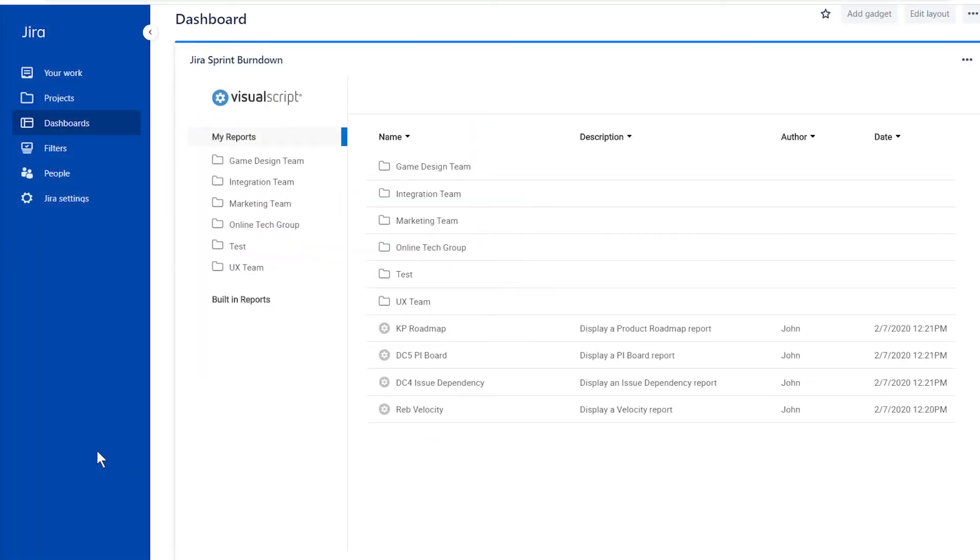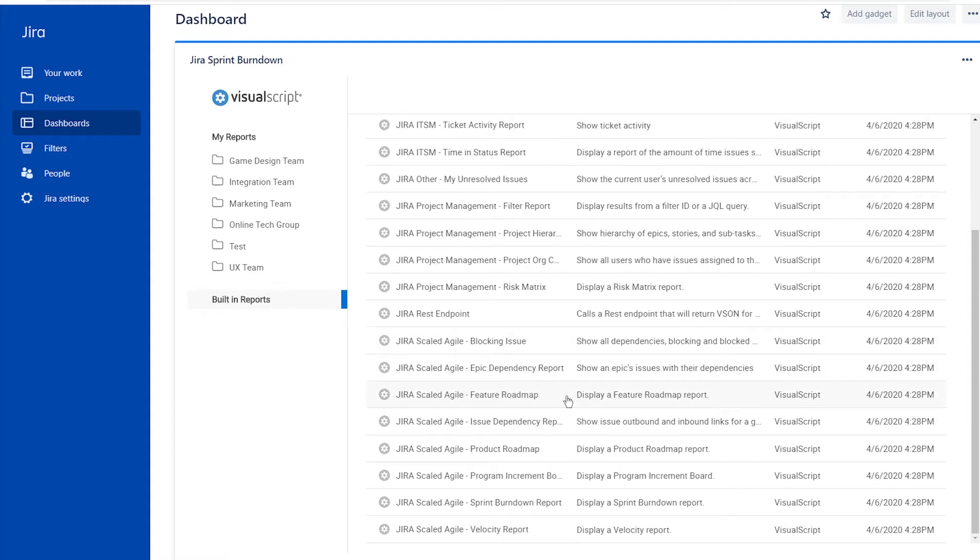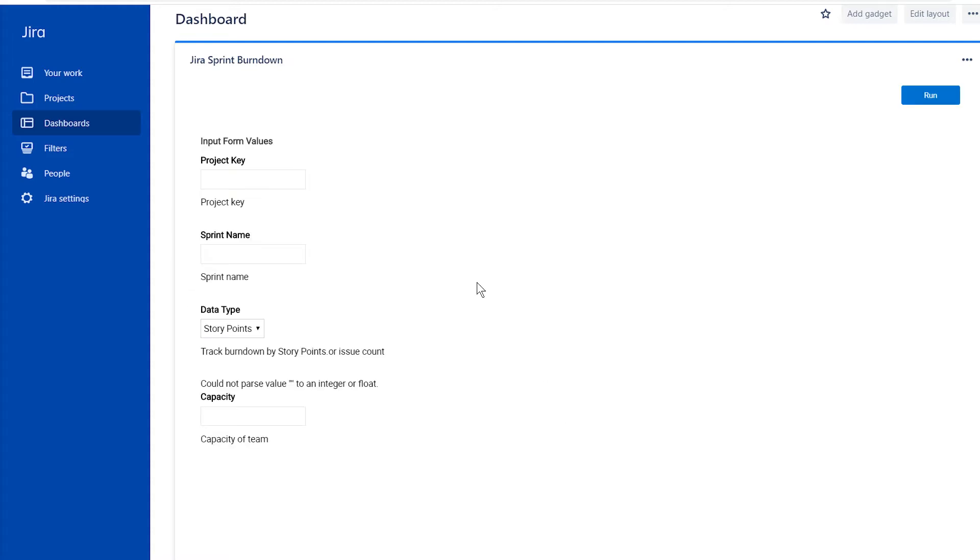With the VisualScript gadget added to your dashboard, click on built-in reports and select JIRA Sprint Burndown. You'll be asked to provide a project key and sprint name and specify whether you want to include story points or not.